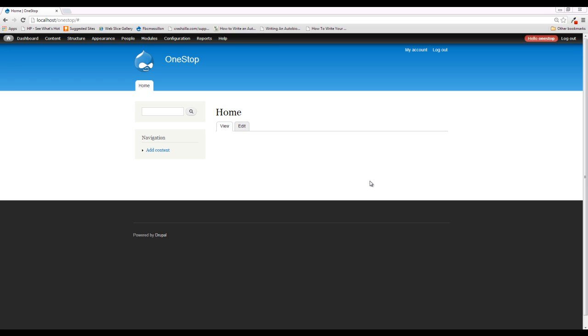As I said before, content types group like pieces of content together. To dive into what this means a little bit, each piece of content that we create of this given type will share the same fields and they'll share the same usefulness. For example, we're going to be creating a homepage slider content type, and this is going to display a slideshow on the front page of our website.